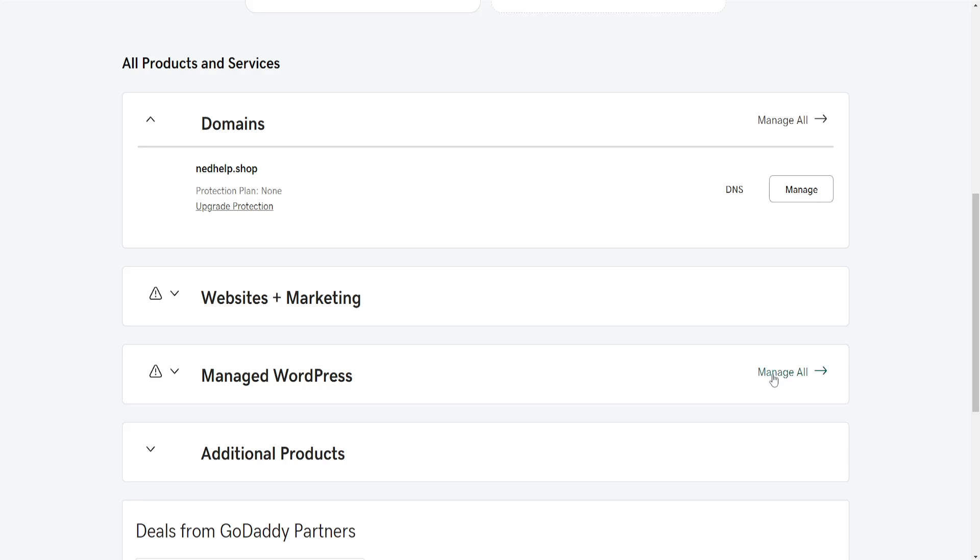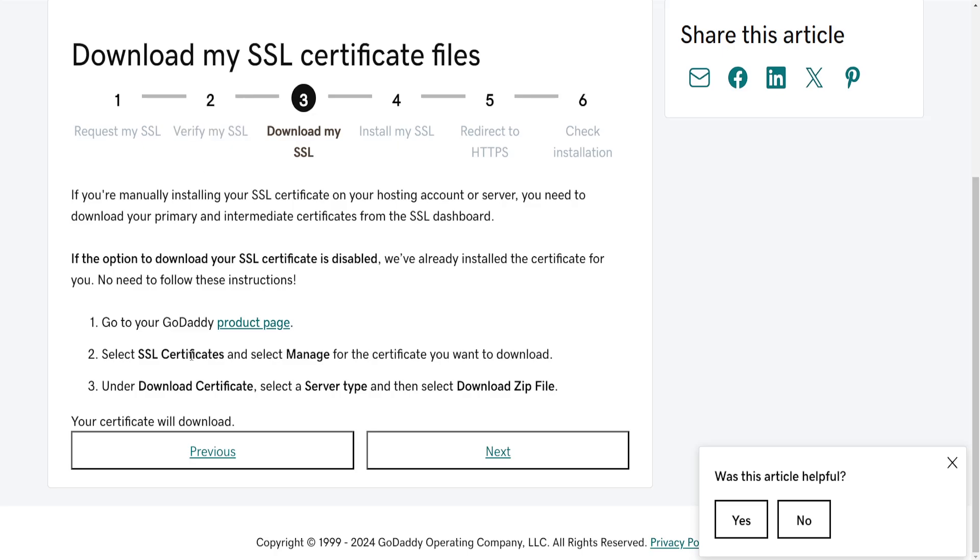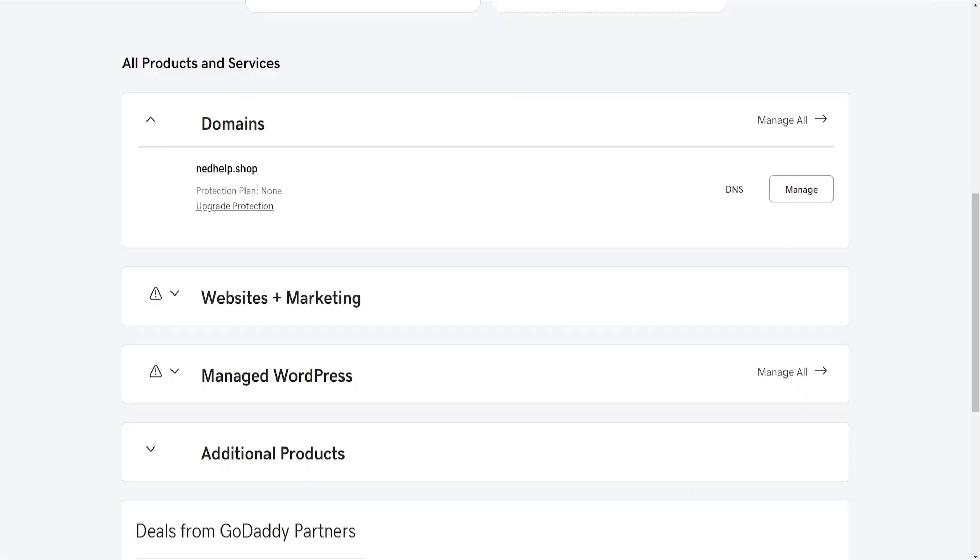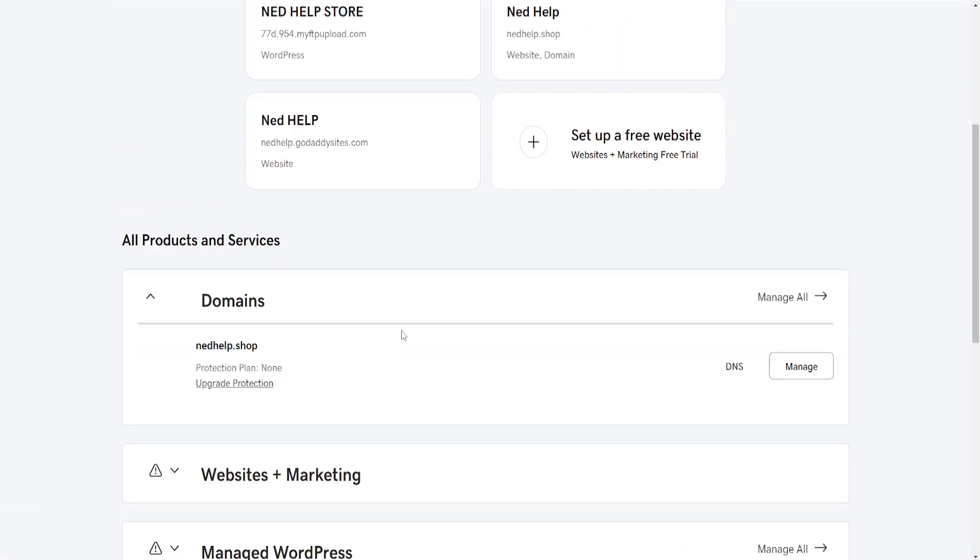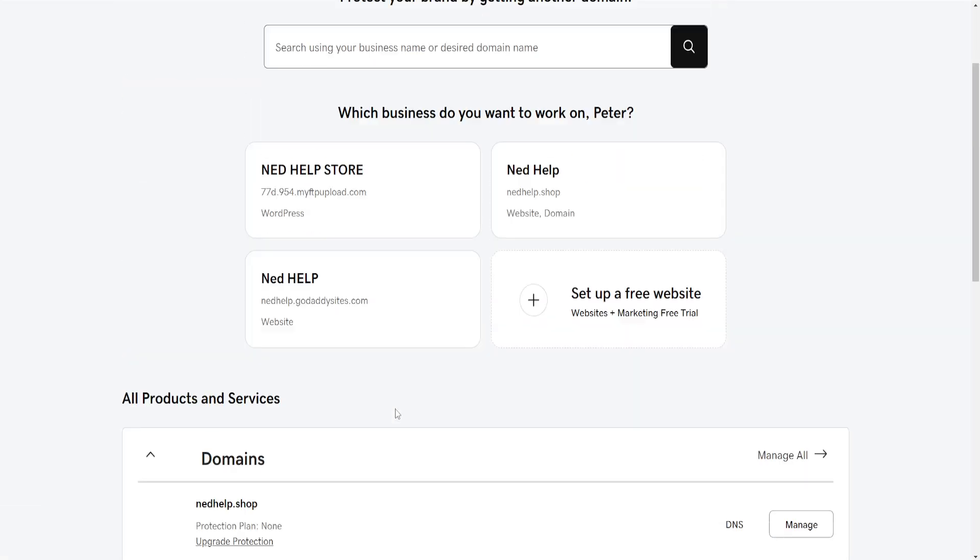So from this you will see, like I'm seeing manage all here for WordPress, you will see manage on SSL certificate and then you will be given an option download certificate. You have to select a server type and it will simply download the SSL certificate as a zip file.